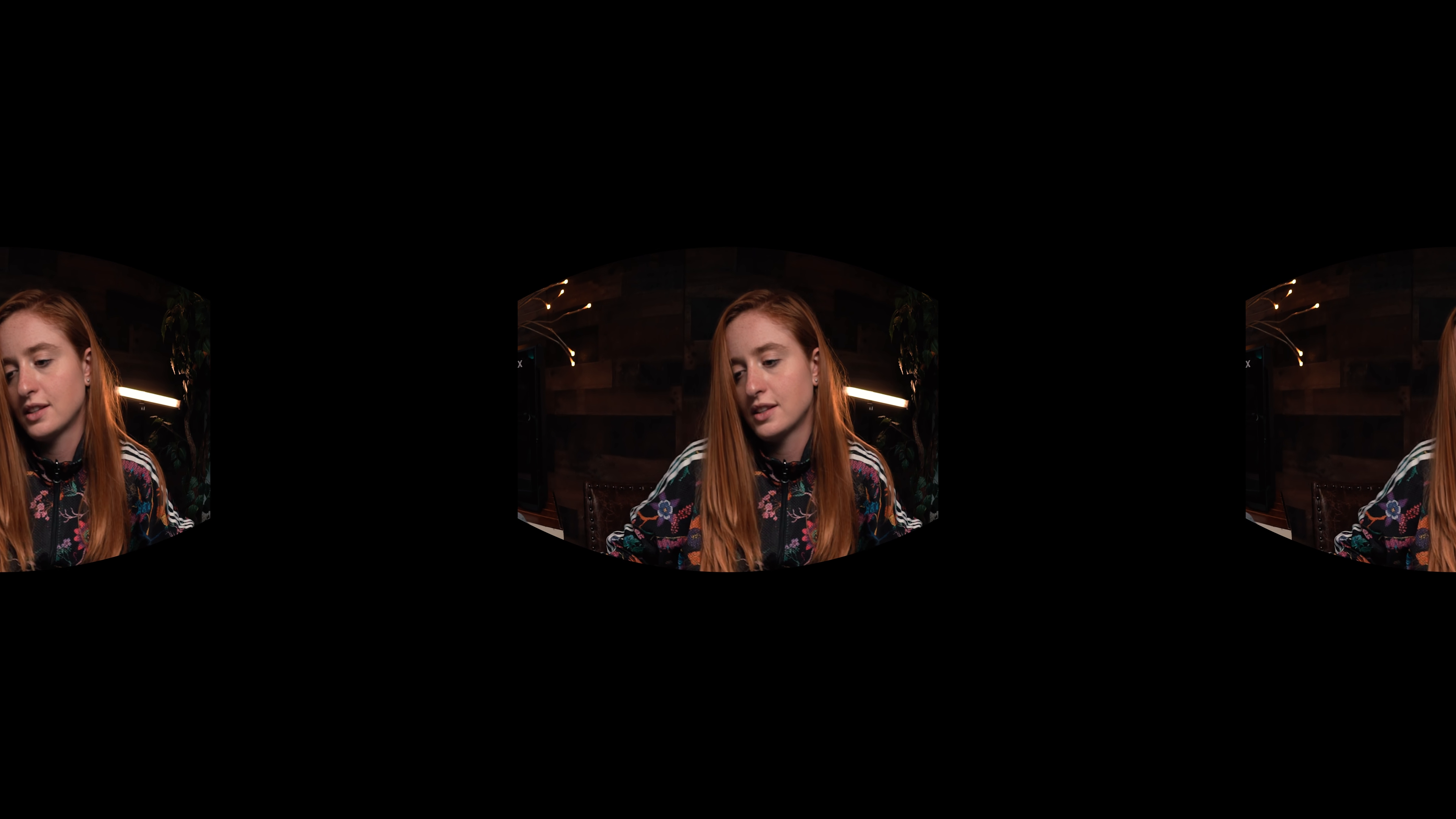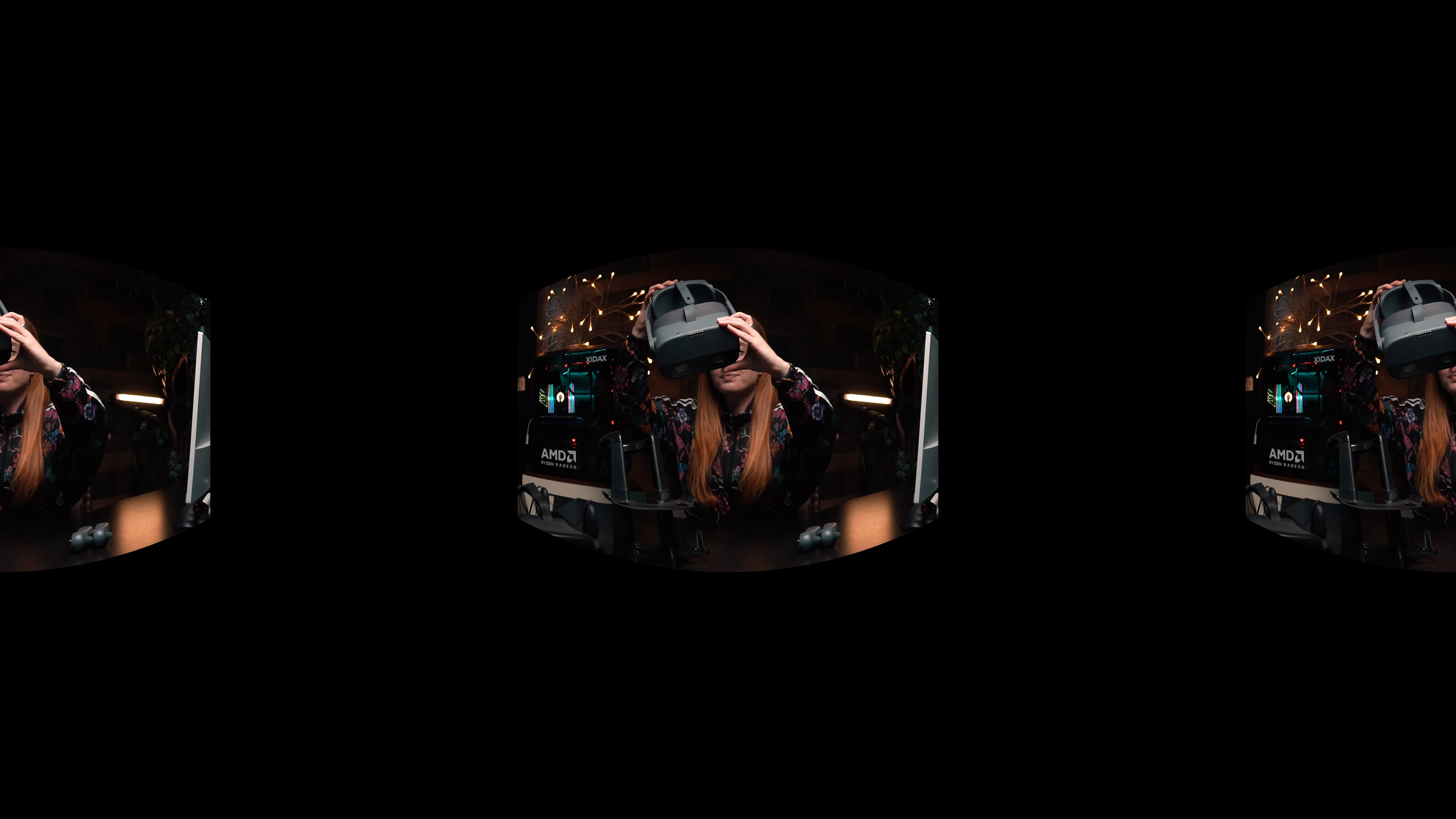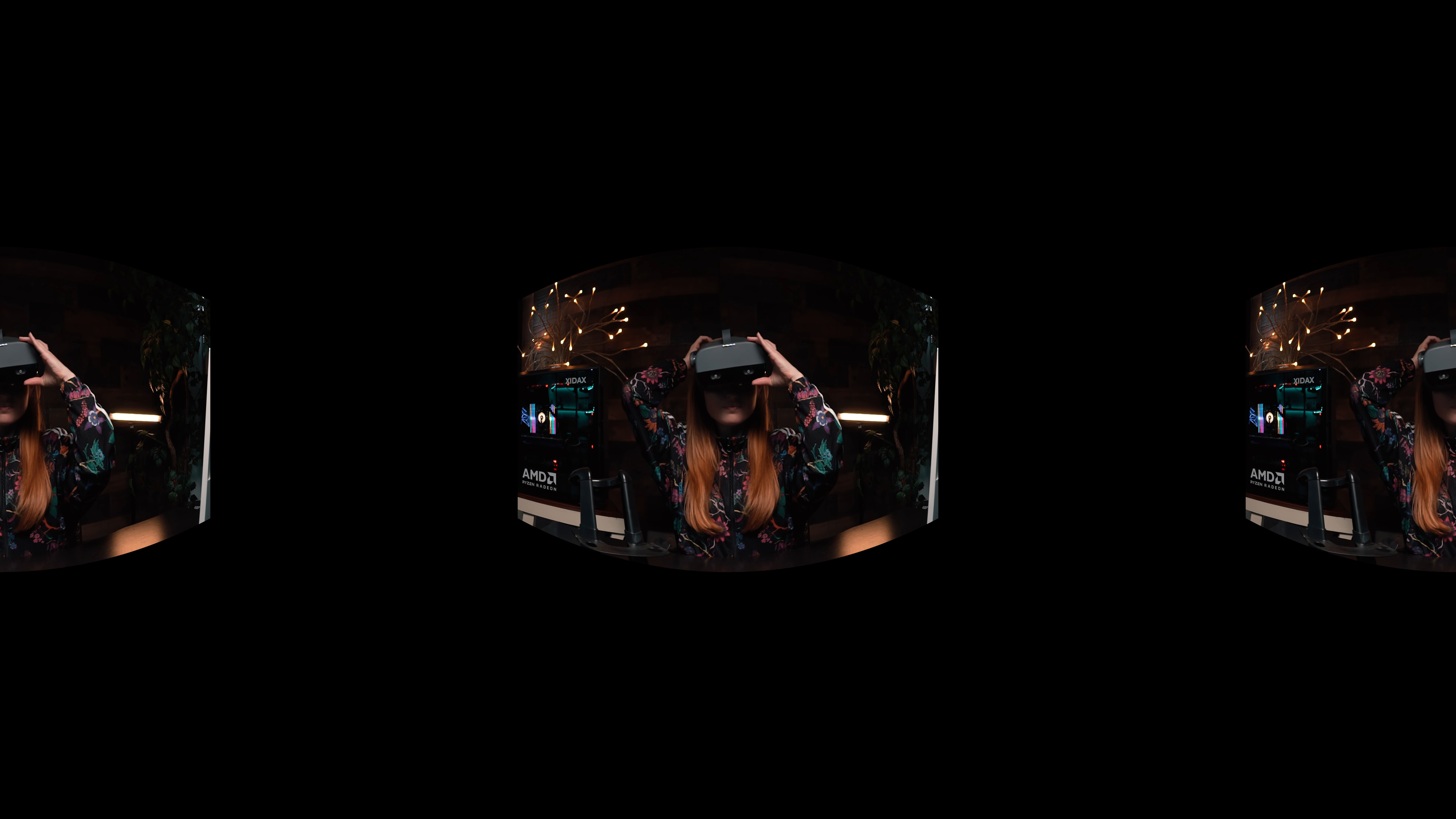Maya Angelou famously said, people will forget what you said, people will forget what you did, but people will never forget how you make them feel.